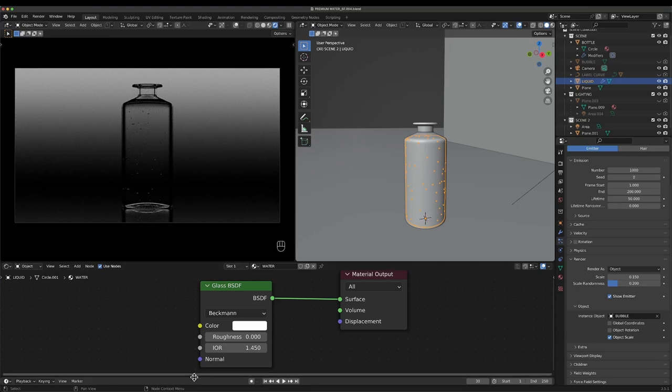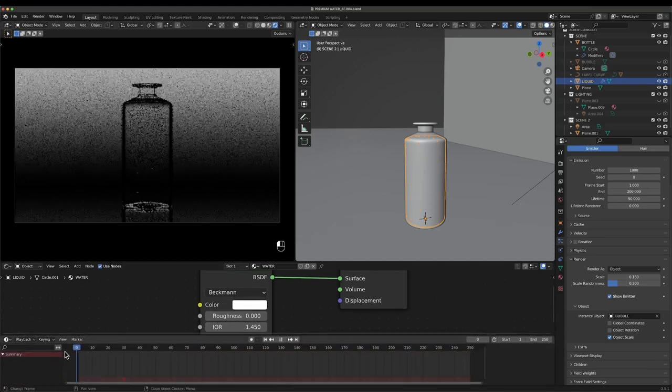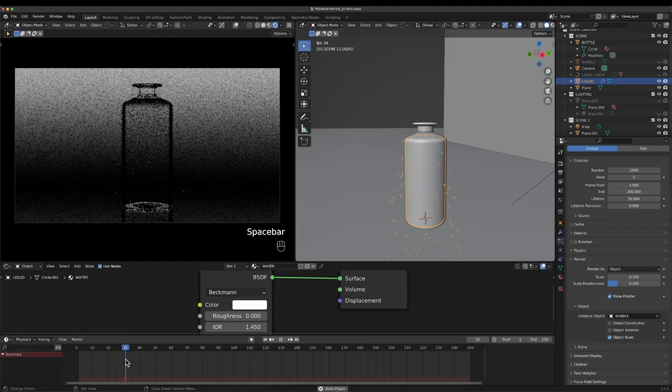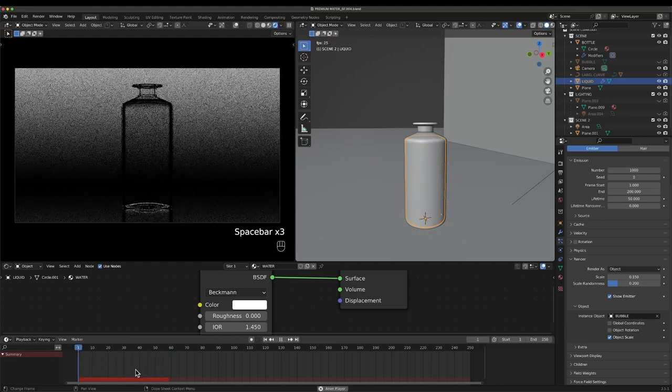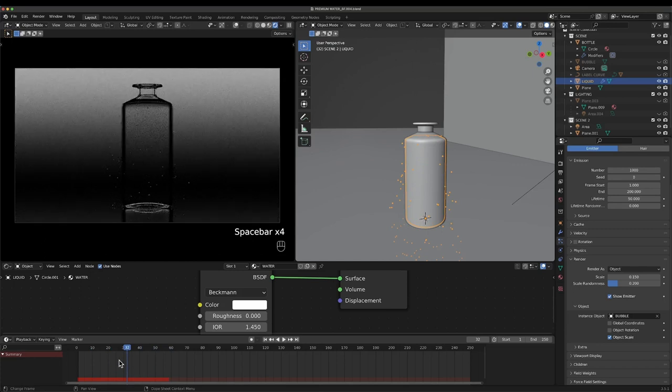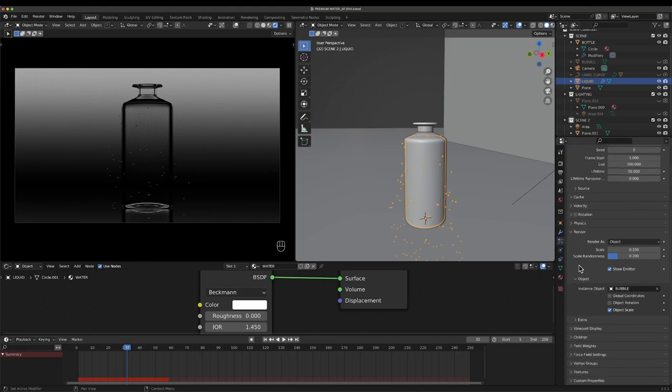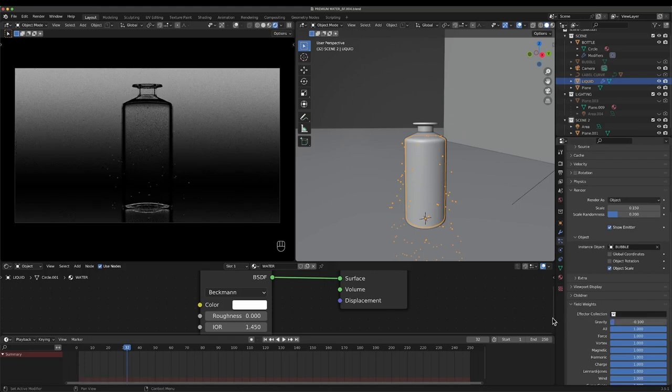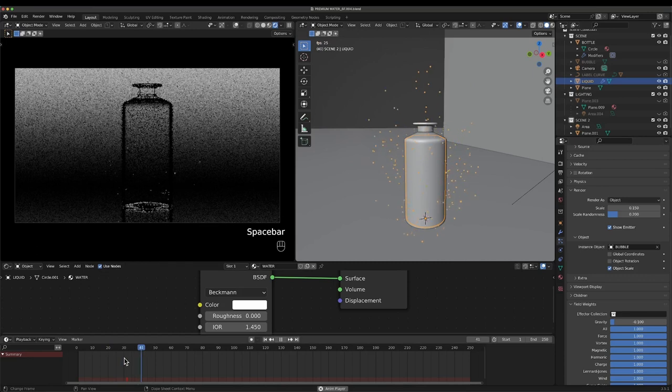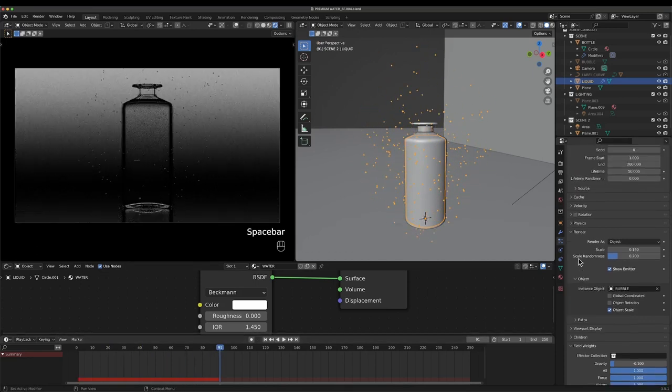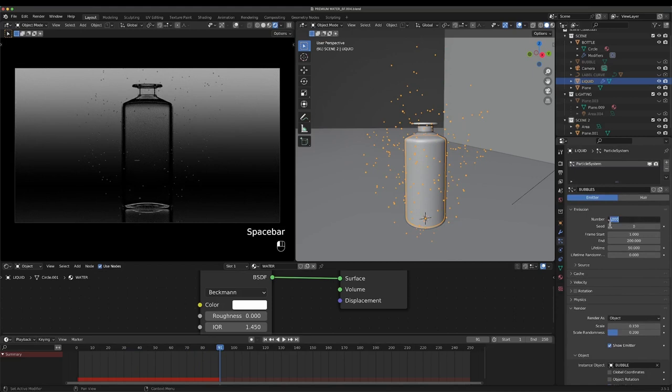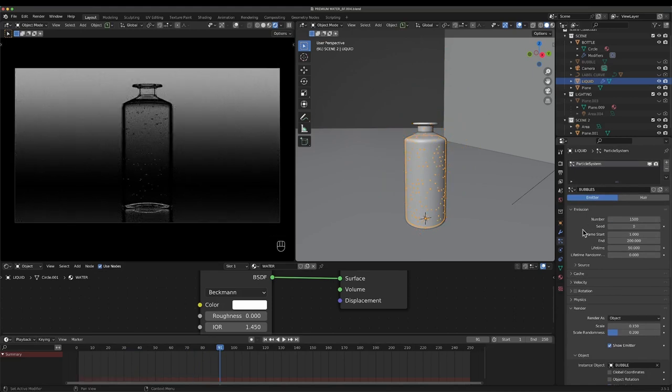If I pull up my timeline now, this will start to simulate. Right now it's going down, which bubbles don't really do unless this bottle's been shot upside down. What I can do is come down to the field weights here and go like negative 0.1. Now that'll send the bubbles up and out, which is a little bit annoying. Let's up the count, something like 1500.